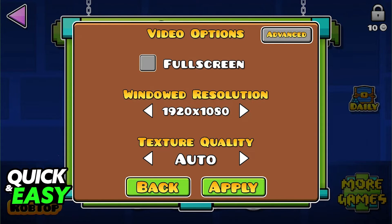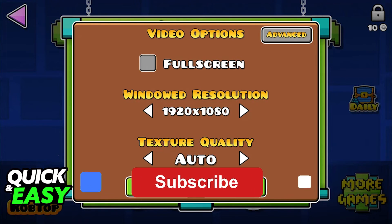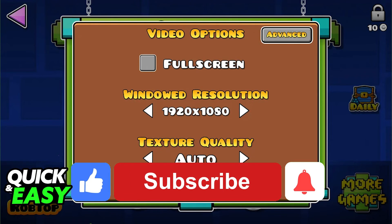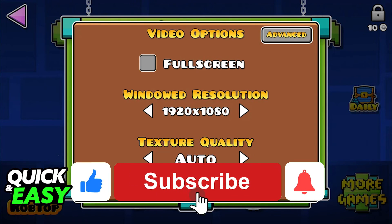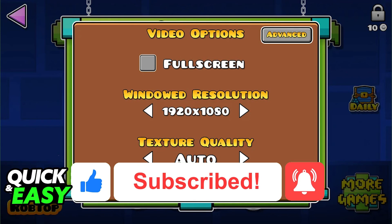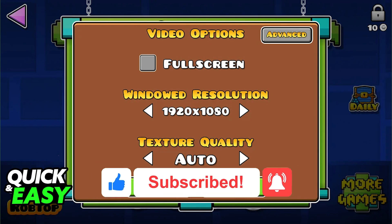As soon as you change it, you can go back to the game with everything adjusted to your native resolution. I hope I was able to help you on how to change the resolution in Geometry Dash. If this video helped you, please be sure to leave a like and subscribe for more quick and easy tips. Thank you for watching.